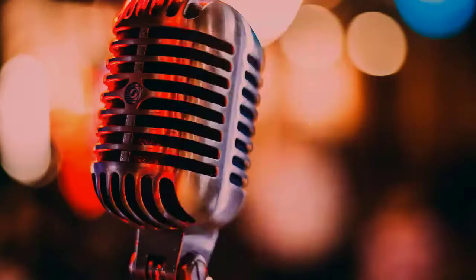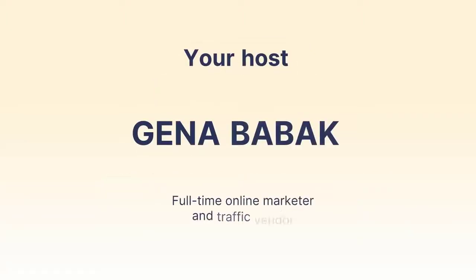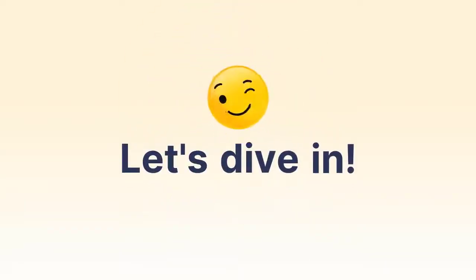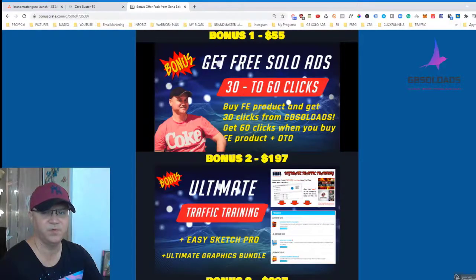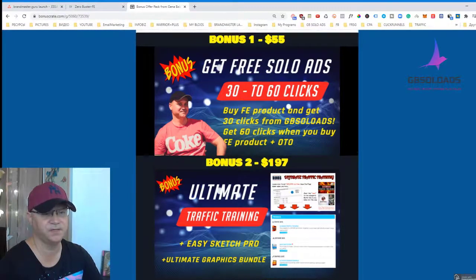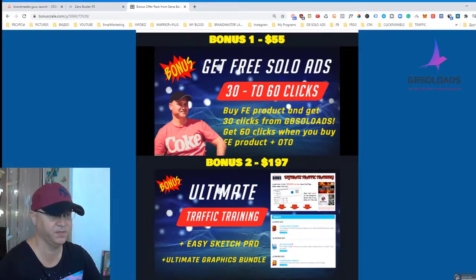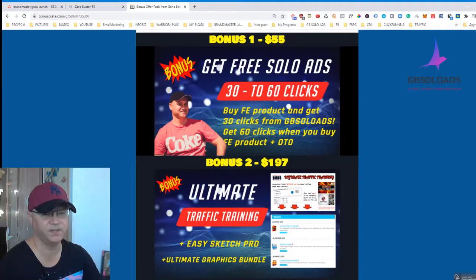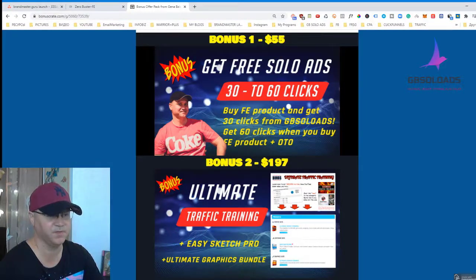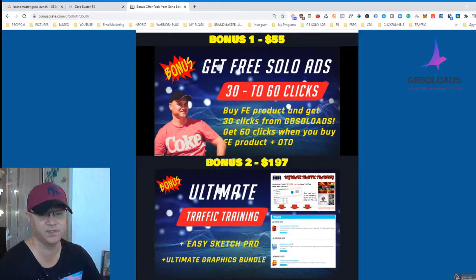So let's dive in. Before we start talking about Zero Buster, let me show you my bonuses. First of all, if you buy the front-end — it's only nine bucks — you'll get 30 clicks from JB Solos for free. And if you buy the front-end plus any OTO, you will get 60 clicks from me. You'll just need to contact me using Facebook and I will send you those clicks.